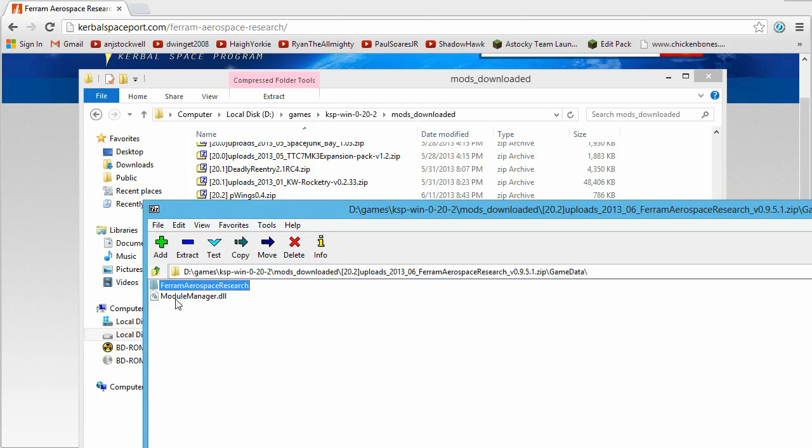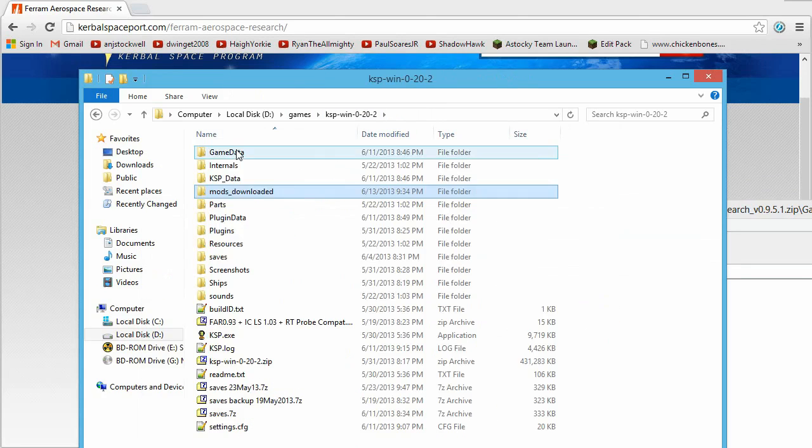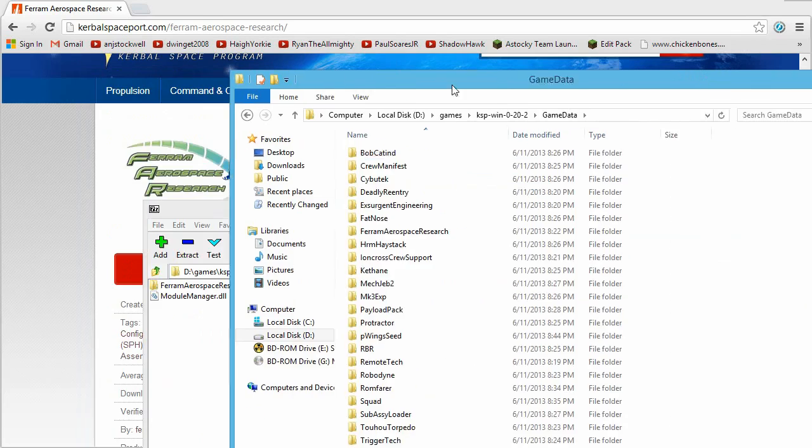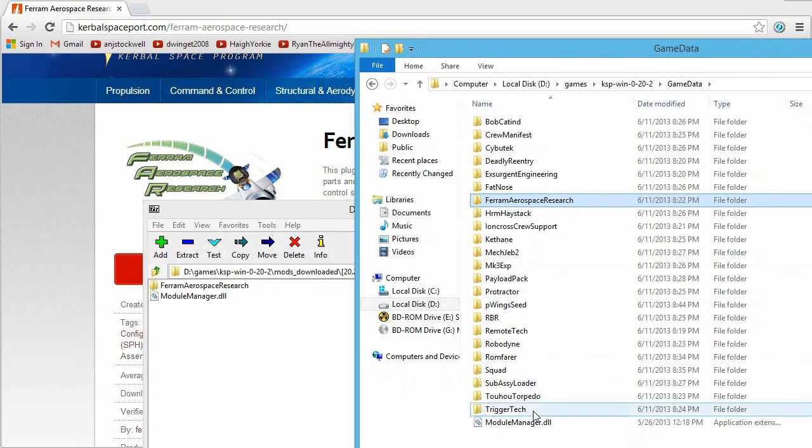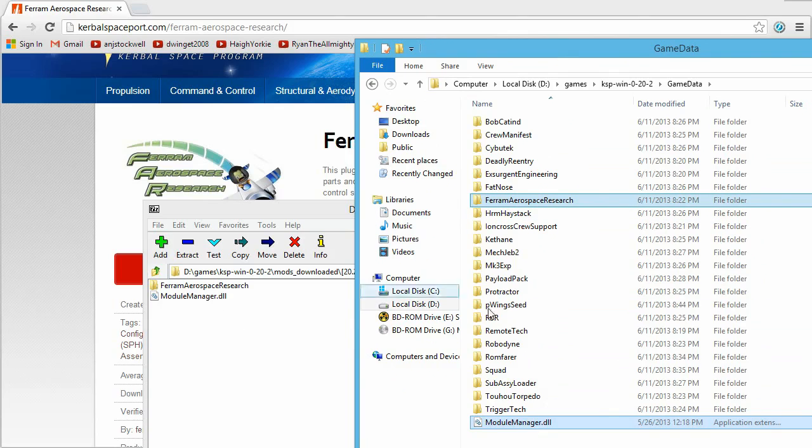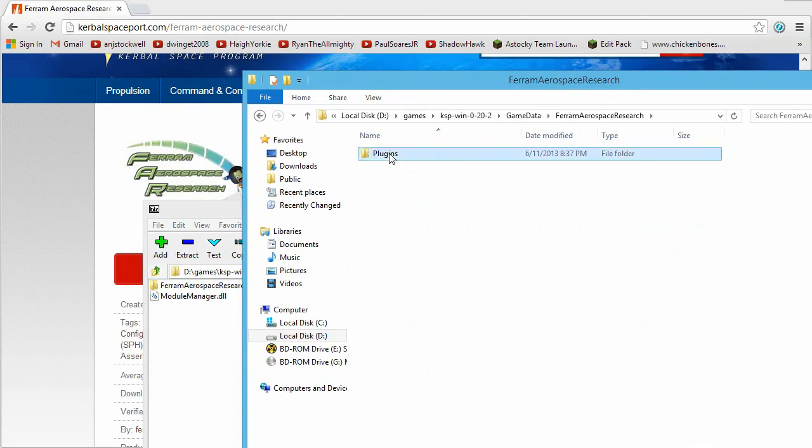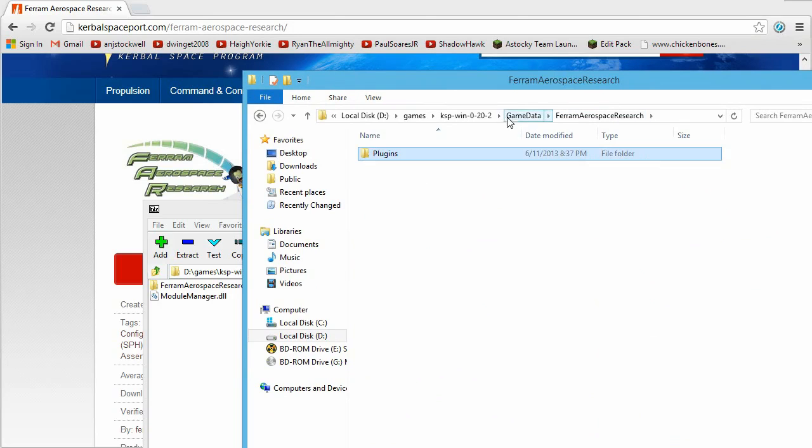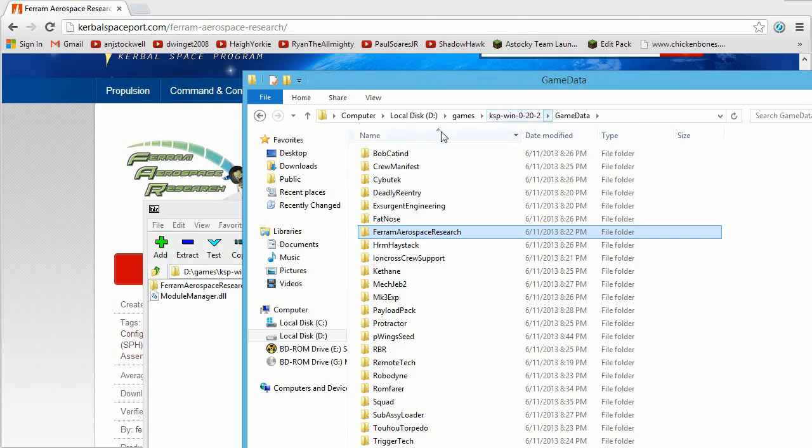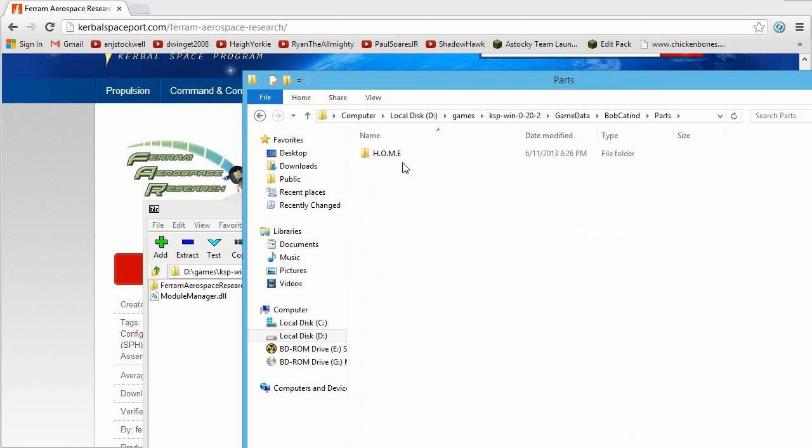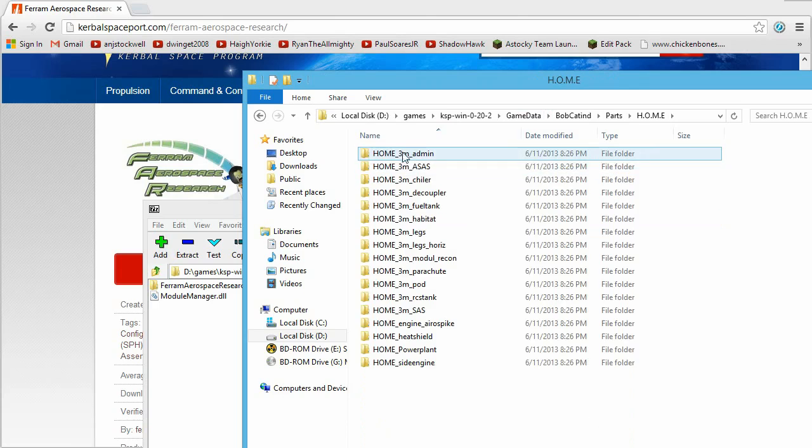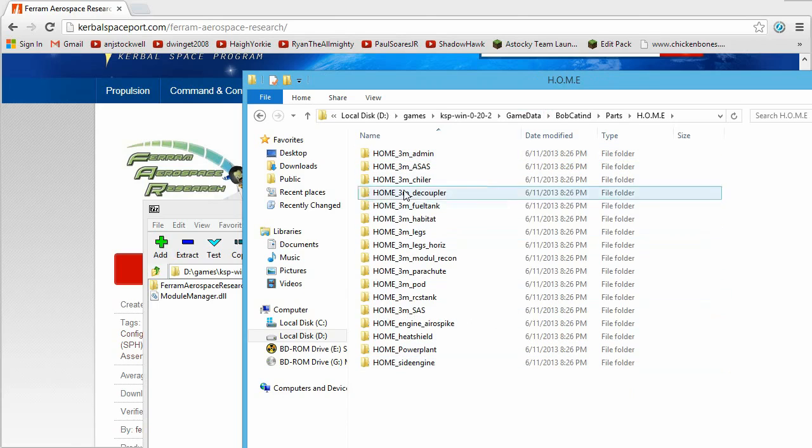and see what things are changed by the new mod. And then go back in, and you can see here I have Ferrum Aerospace Research and Module Manager. Delete those before you copy the new ones, because sometimes, for example, if we go into... Let's pick this one here. We go into Parts. You can see that they are all named in a certain way.